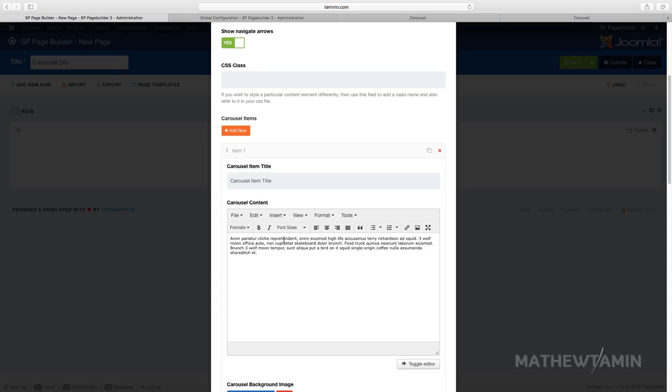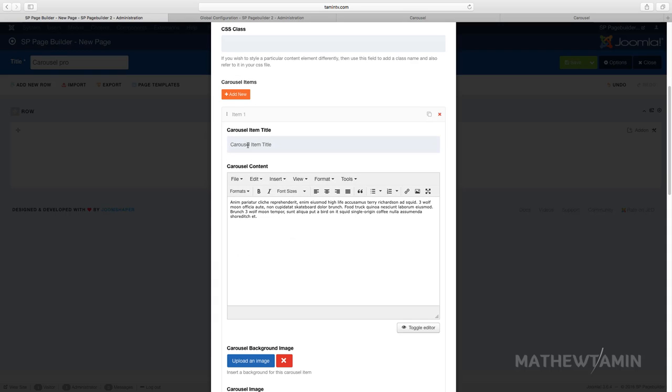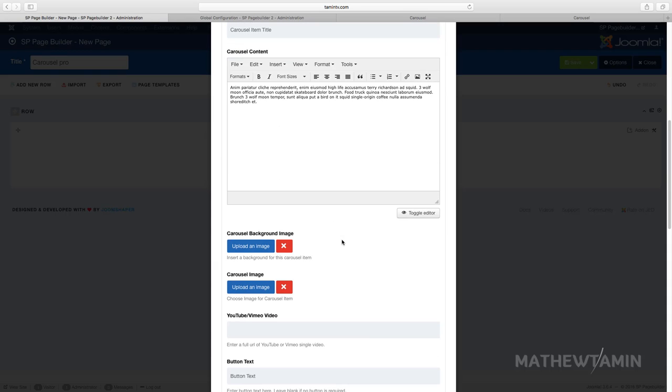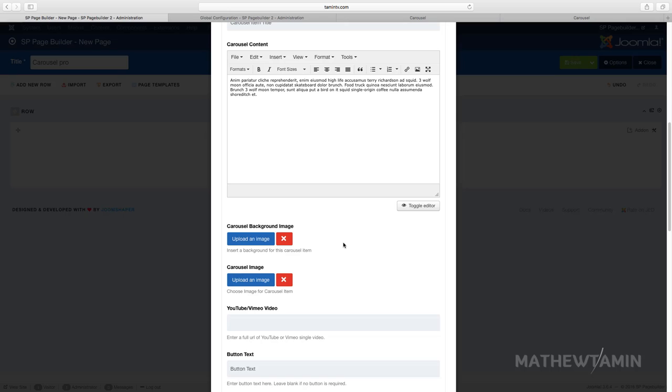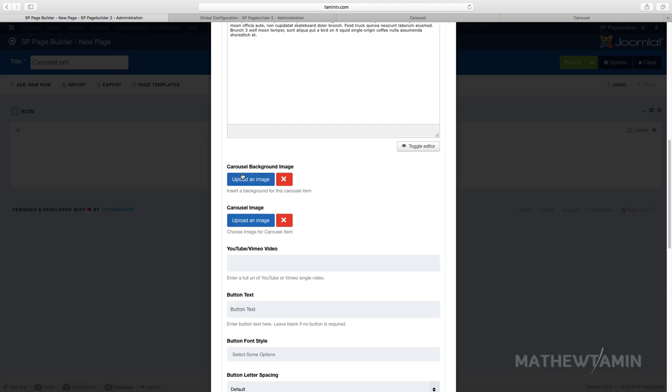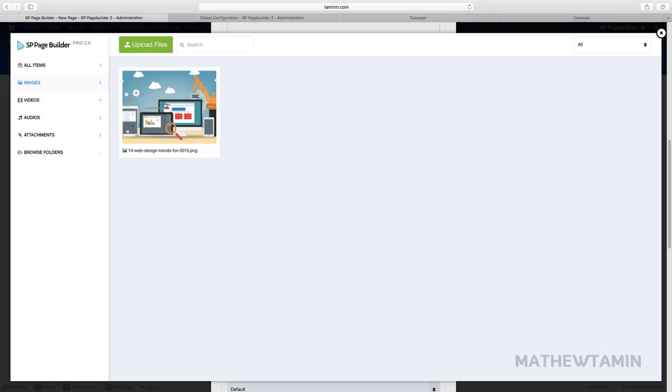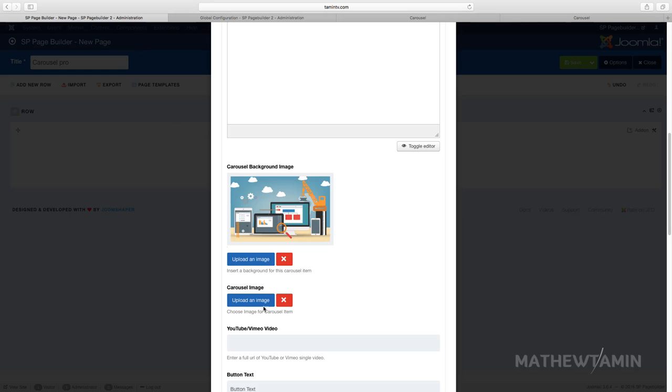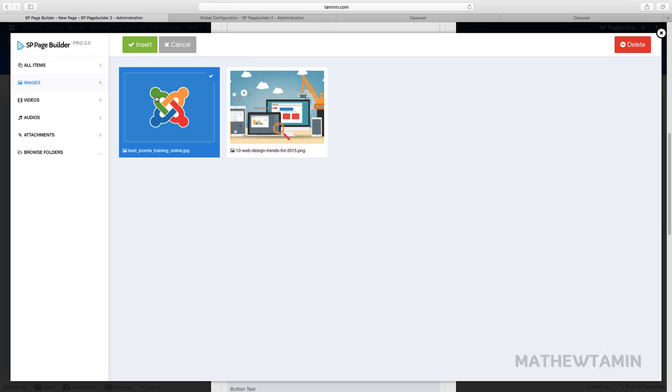You still have the text here, you have the title item that you can put, and then you have this one here you can add the background image and the carousel image. So let's see how that looks. Let's choose an image, just choose this one.